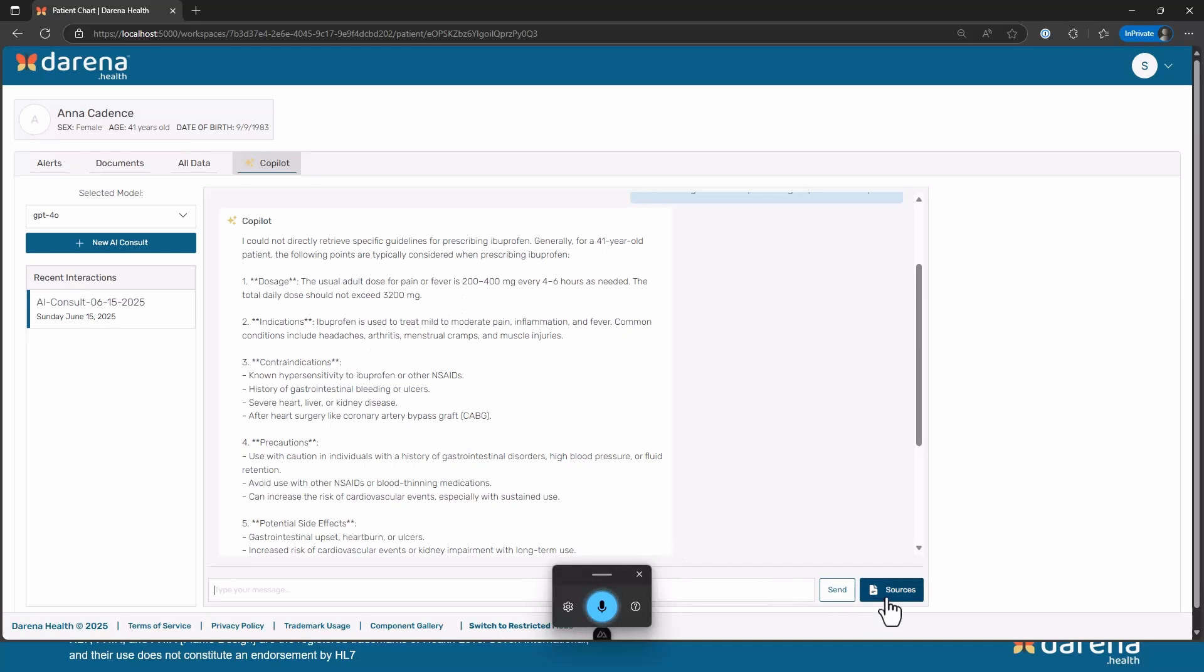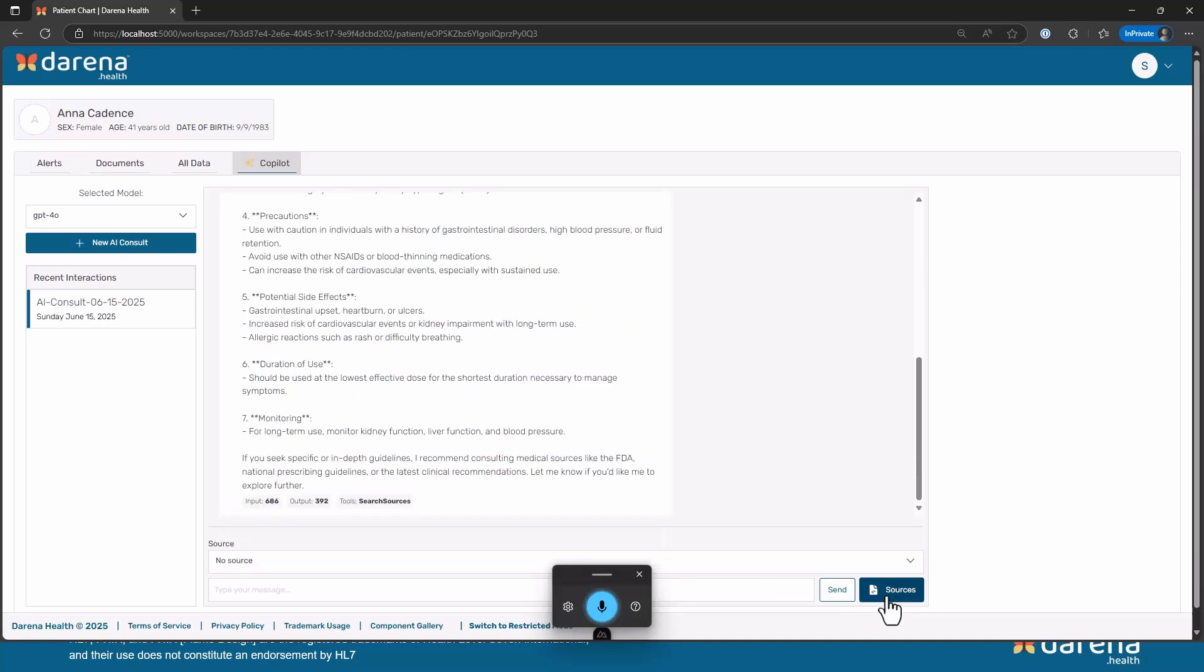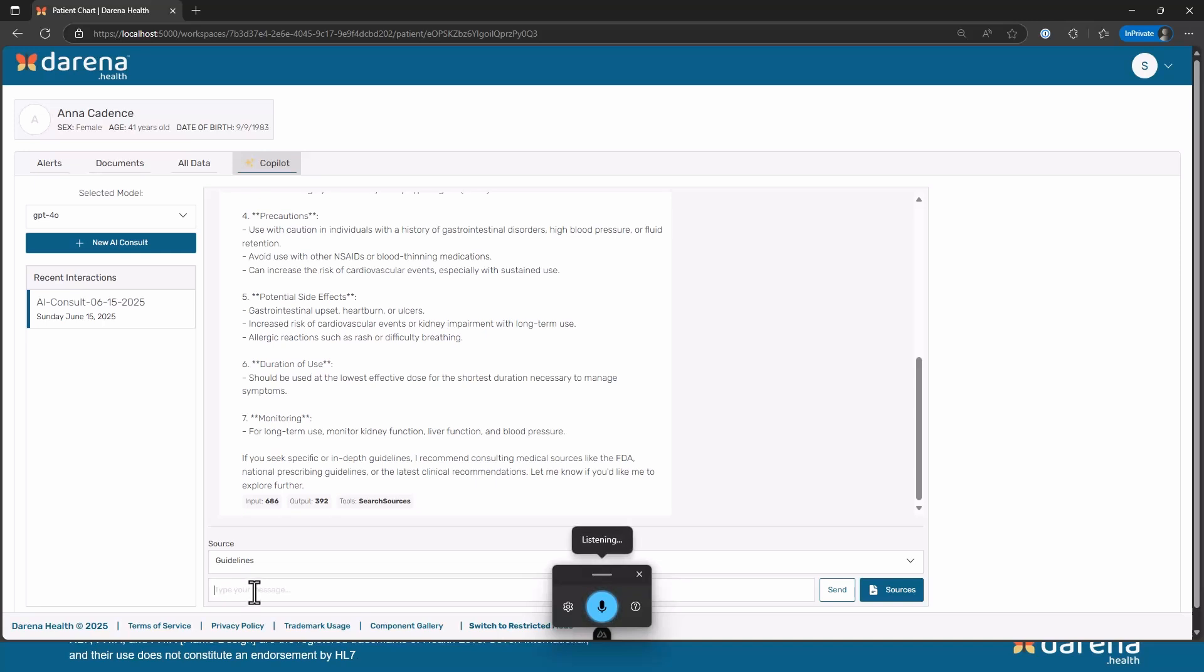Now what I can do is I have configured a RAG MCP server so I can actually say that I want you to use that particular source. I will add that and then I'm going to ask the same question again: What are the guidelines for prescribing ibuprofen for this patient?